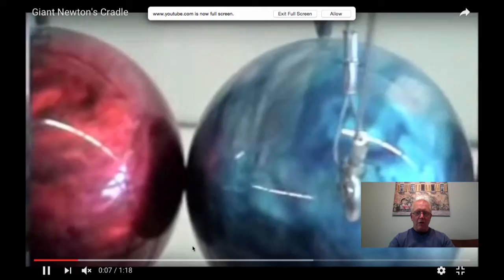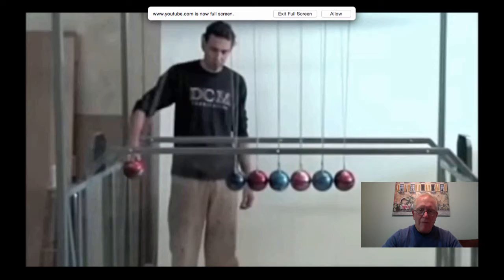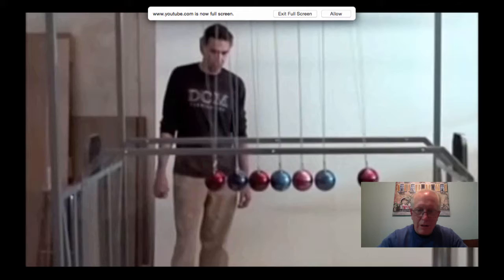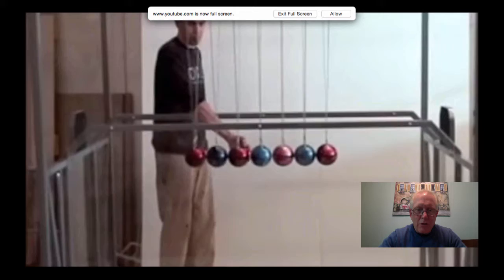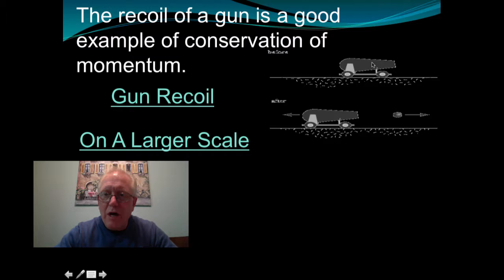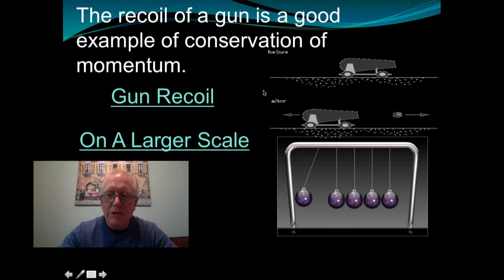A Newton's cradle demonstrates conservation of momentum on a tabletop scale. All balls have equal mass, so if one goes in, one comes out the other end. Two in means two out, three in means three out. A cannon works the same way — before firing there's no momentum; afterward the cannonball goes one way and the cannon recoils the other.